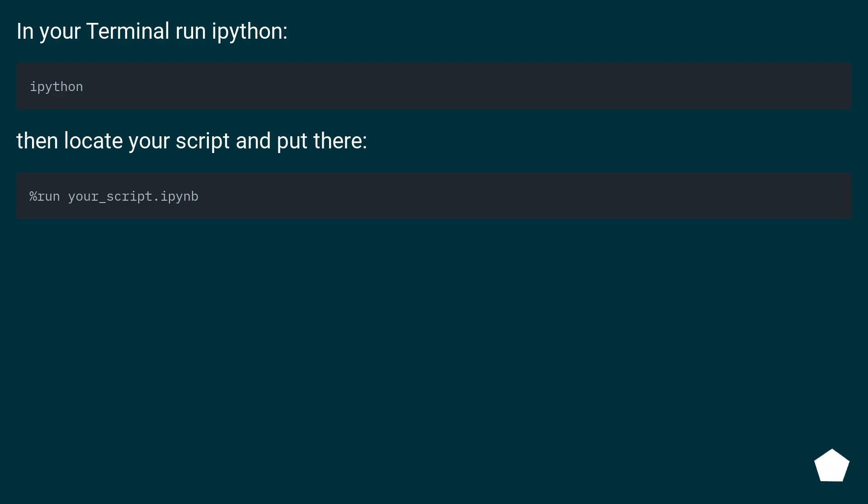In your terminal run ipython, then locate your script and put there.